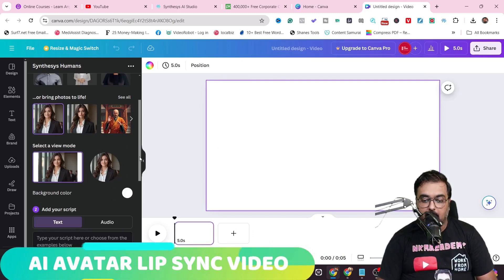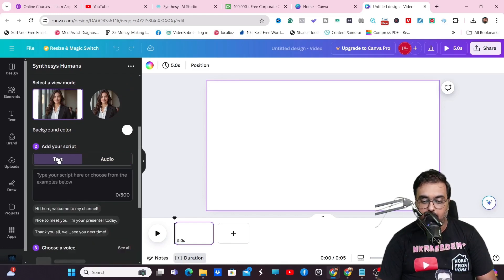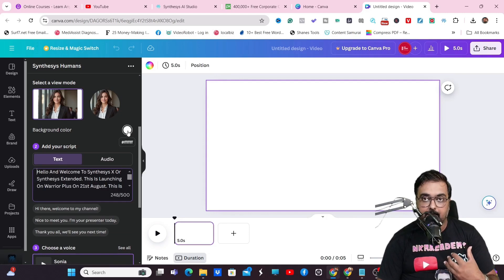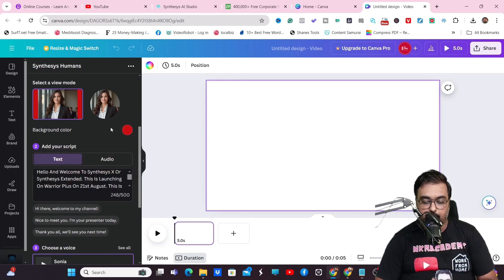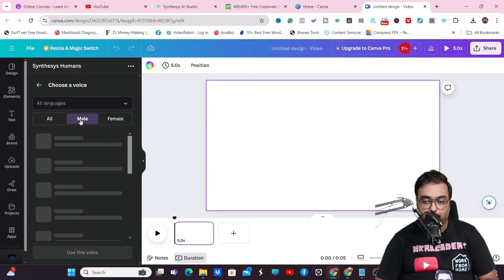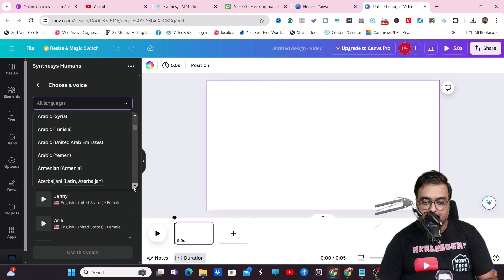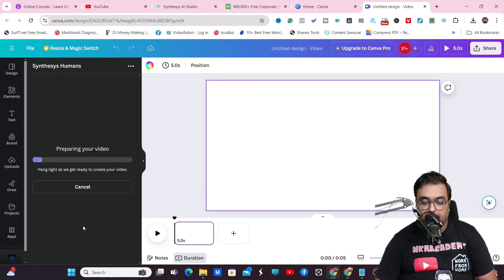What we can do now is build an avatar video with these avatars. We can upload audio or write text, and Synthesis X will convert it to speech. We can change background colors, choose a voice — there are many voices available in over 100 plus languages. Choose any language that fits your purpose, then come over here and generate the AI video.